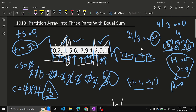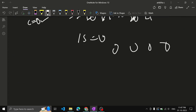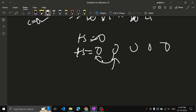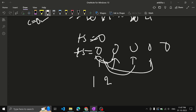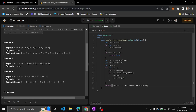At the end, return true if count equals three, or if total_sum equals zero and count is greater than or equal to three. This handles the edge case where all elements are zero - target sum becomes zero, every element matches, and count can exceed three. So the final return condition is: count == 3 or (total_sum == 0 and count >= 3).